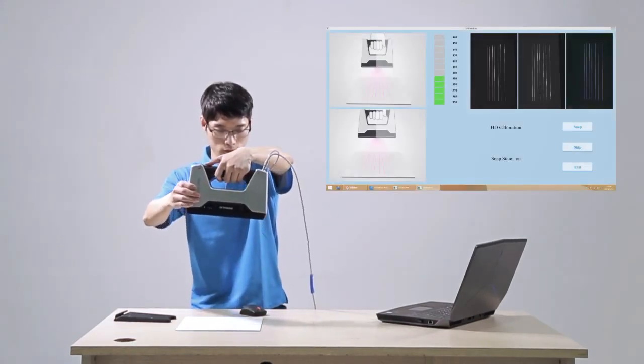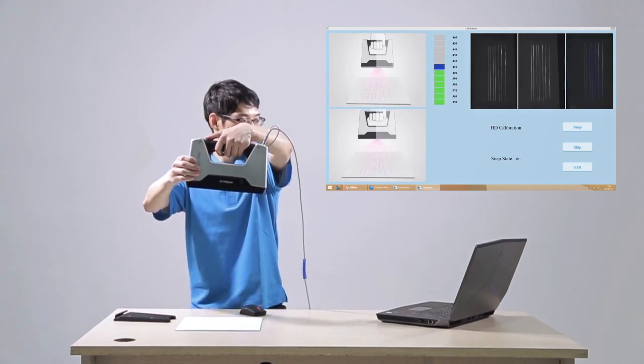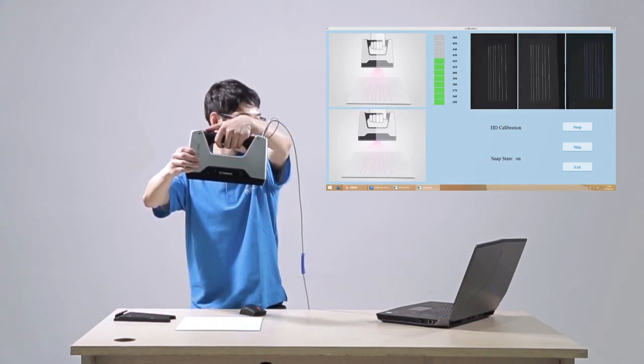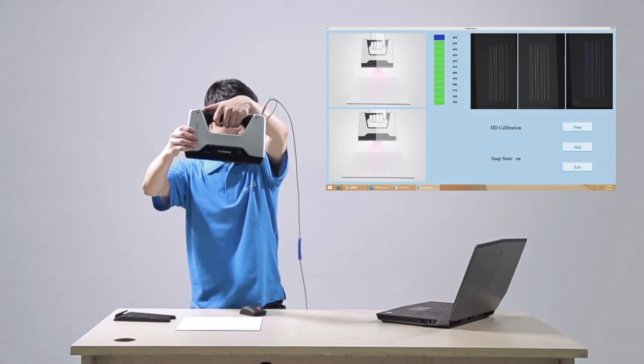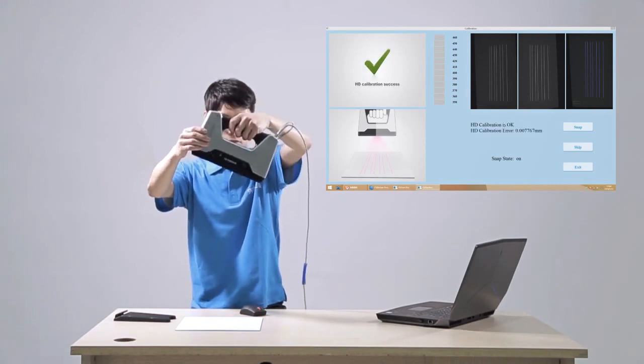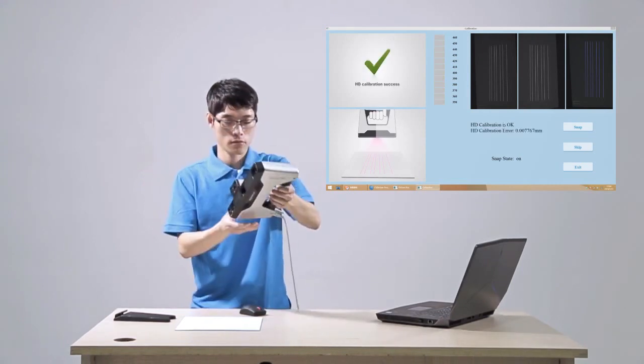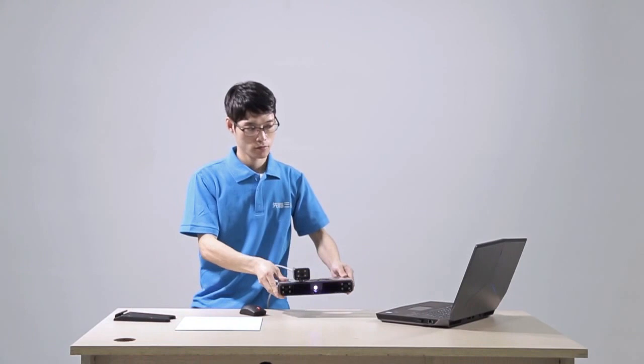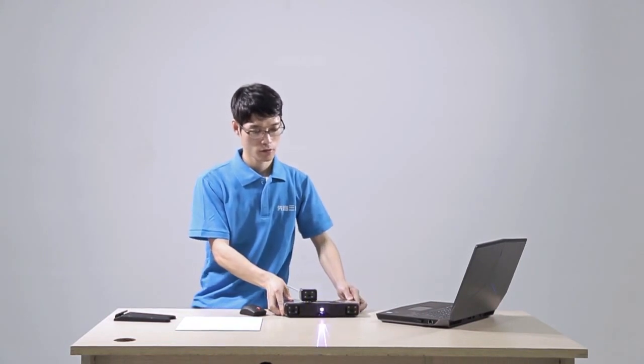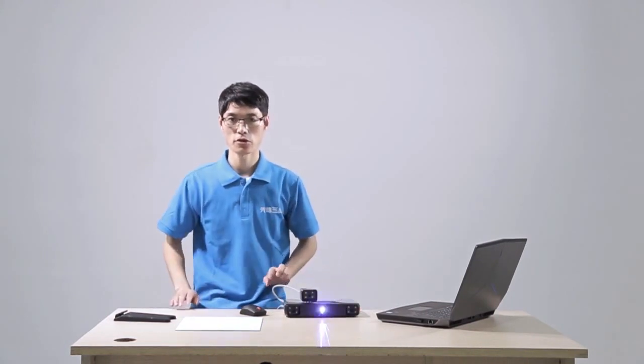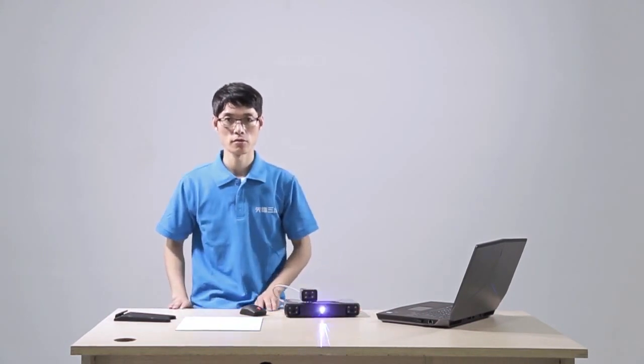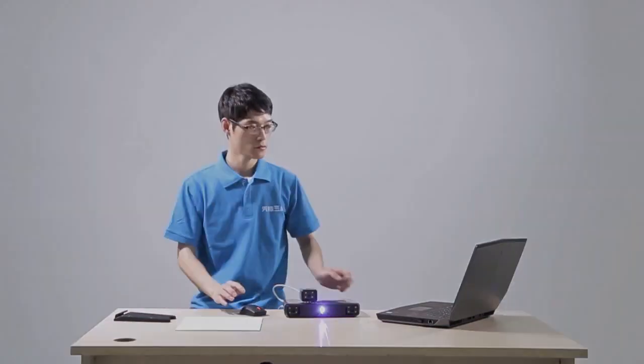Hold the scanner moving up and down until all the boxes on the software turn green. Pay attention that all light lines should be reflected on the white board. The software will calculate automatically after all boxes turn green.